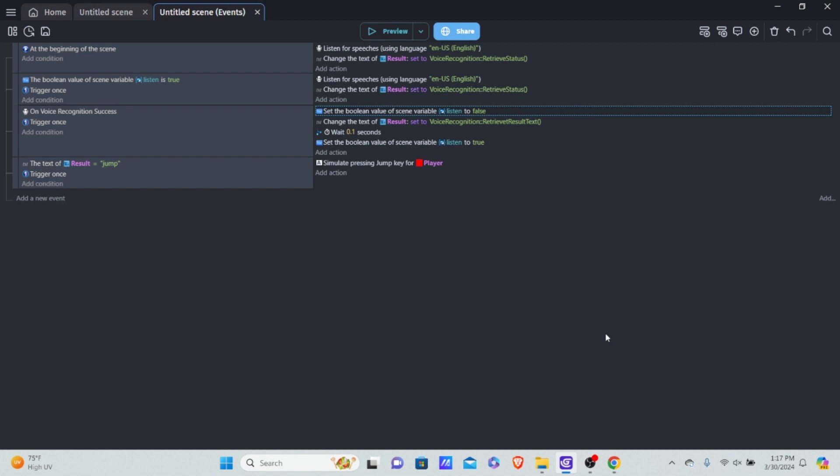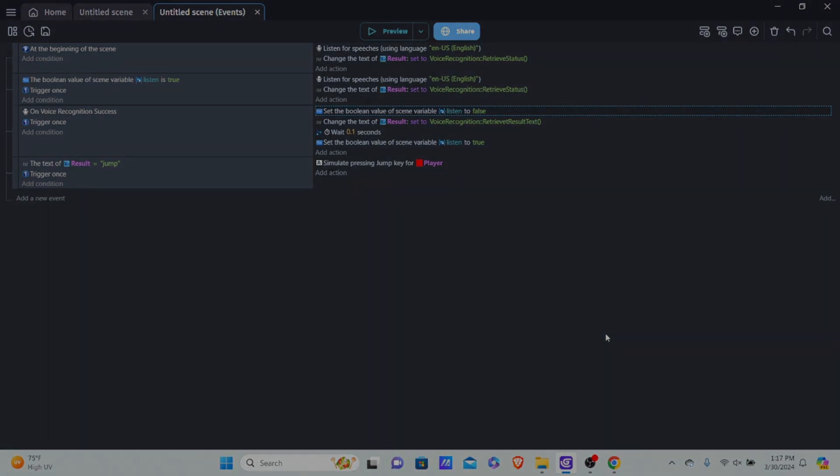That's how you use voice control in GDevelop. If you enjoyed this tutorial, make sure to like, comment, subscribe, and hit the notification bell. Comment down which tutorials you'd like to see next. Thanks for watching — I'll catch you in the next tutorial, see ya!